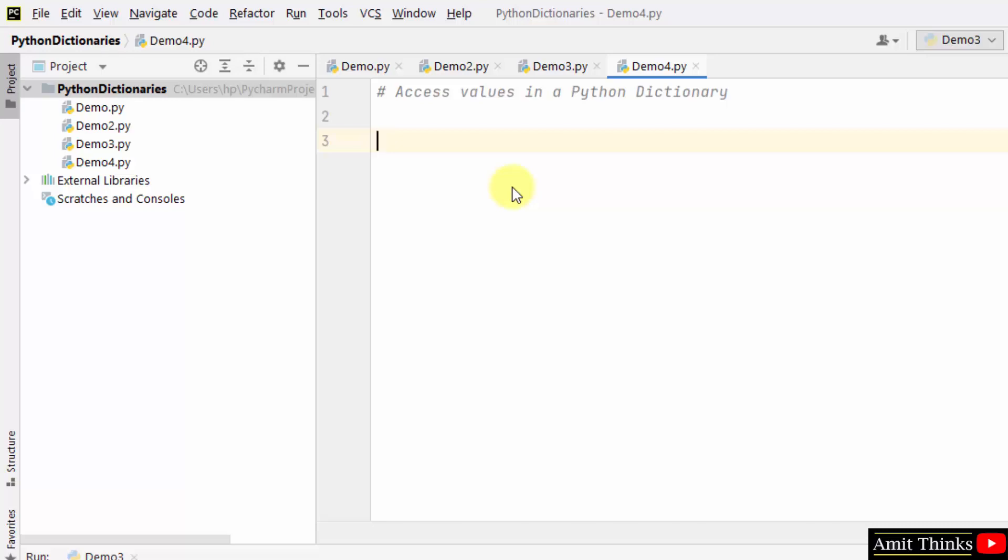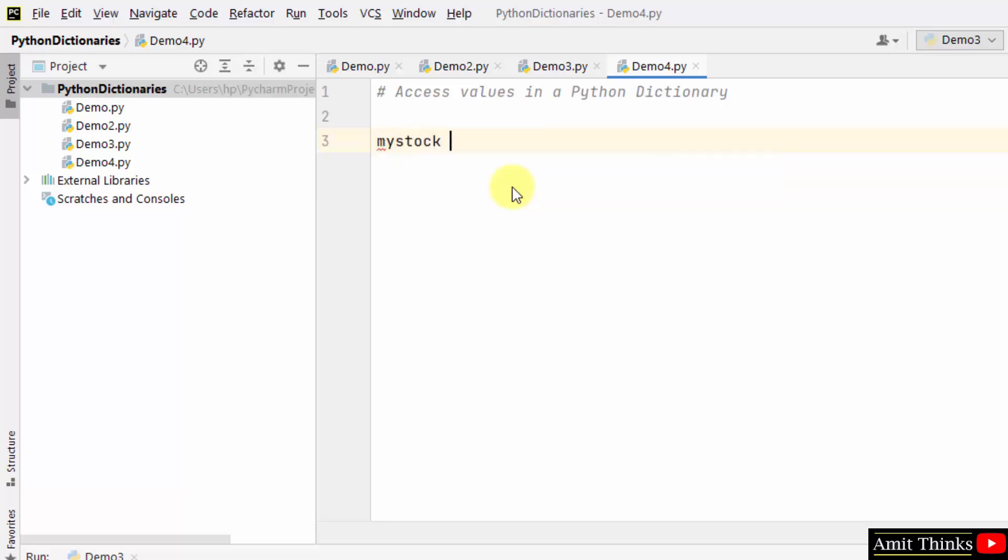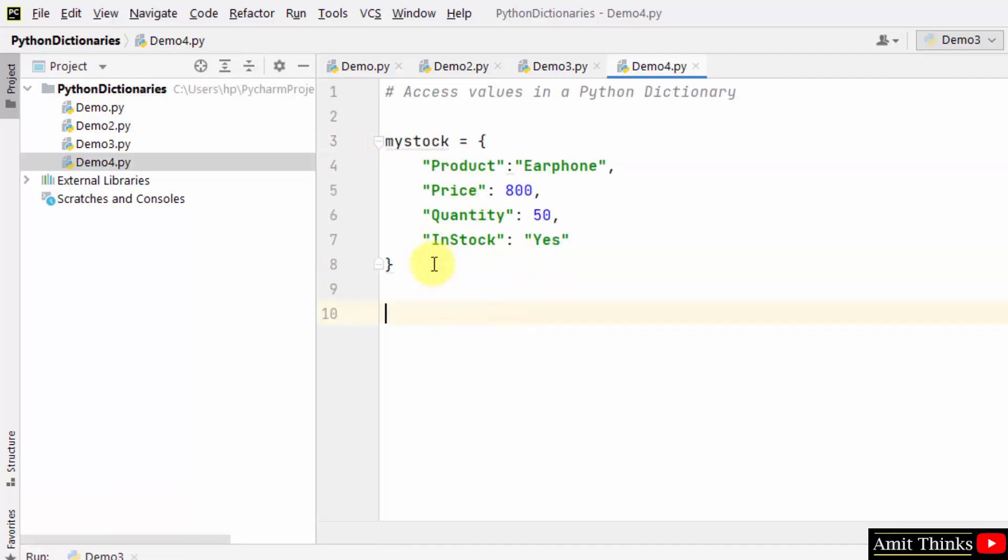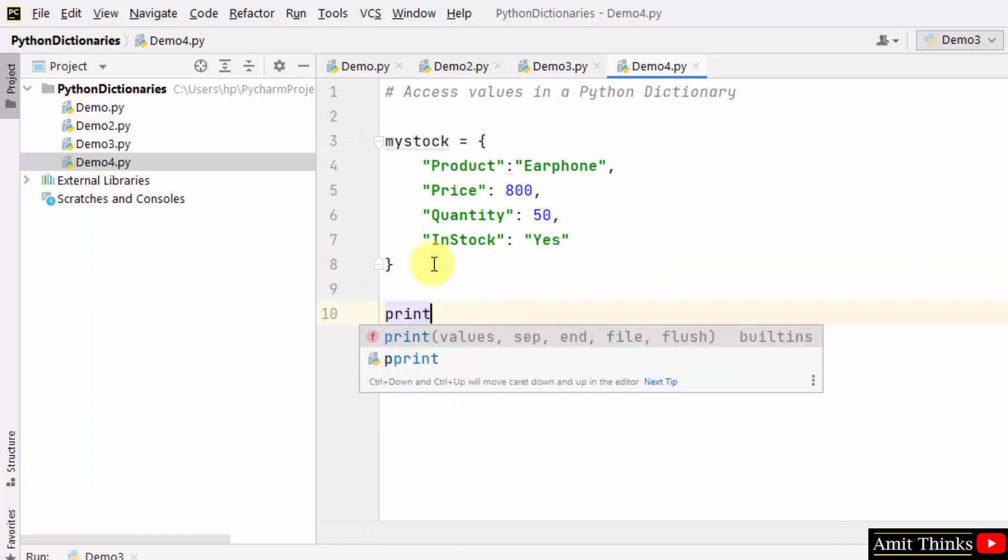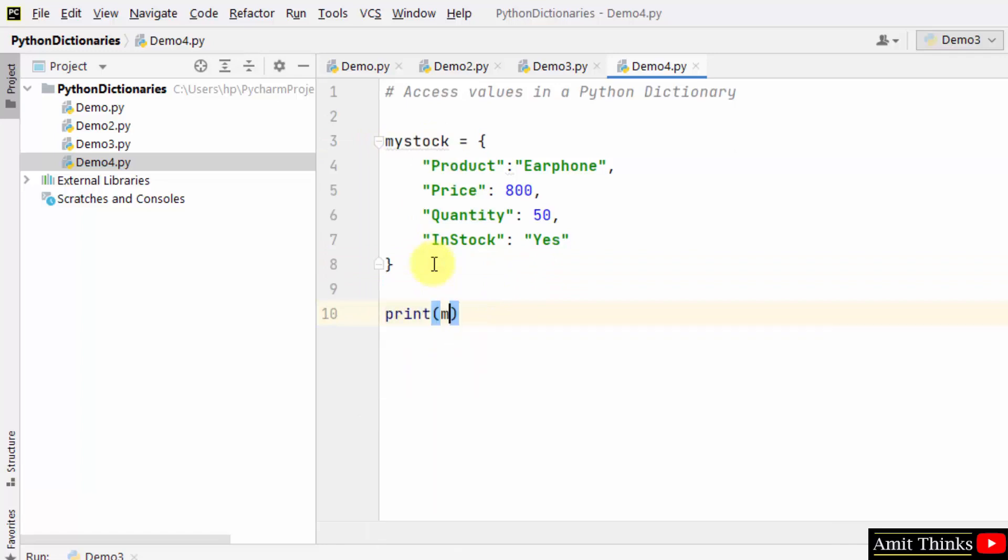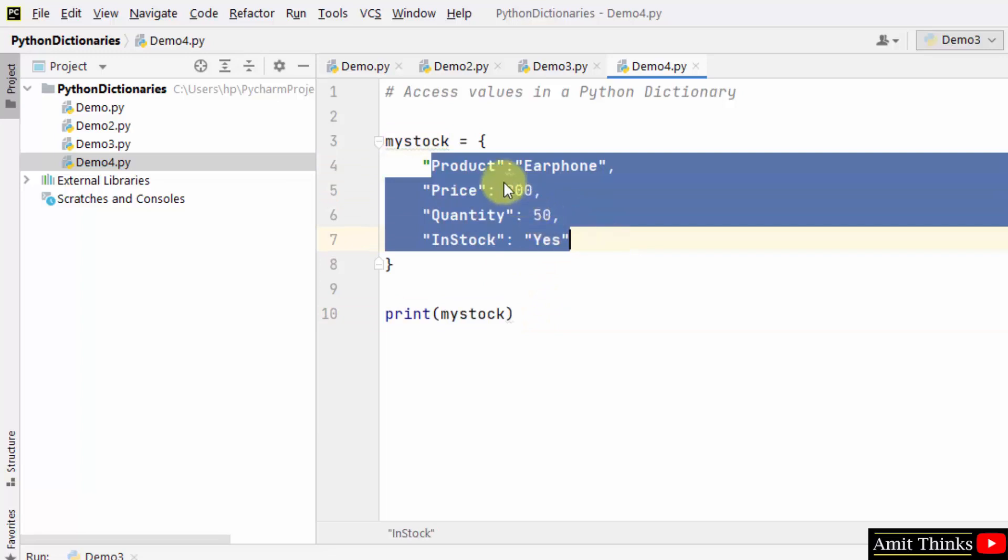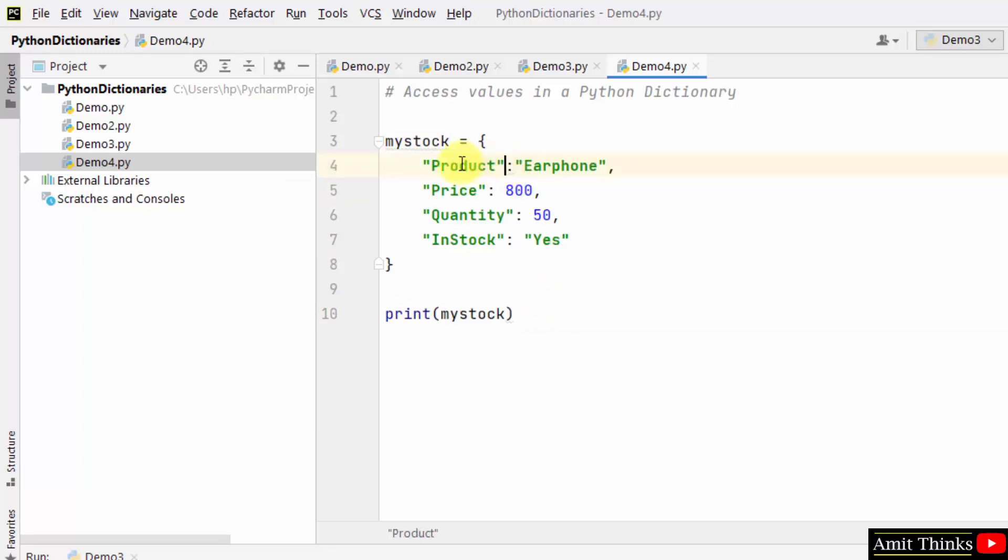I have created a dictionary object mystock. We have four key-value pairs here. On the left of the column we have our keys: product, price, quantity, and in stock. On the right we have earphone, 850, and yes. This is our value.